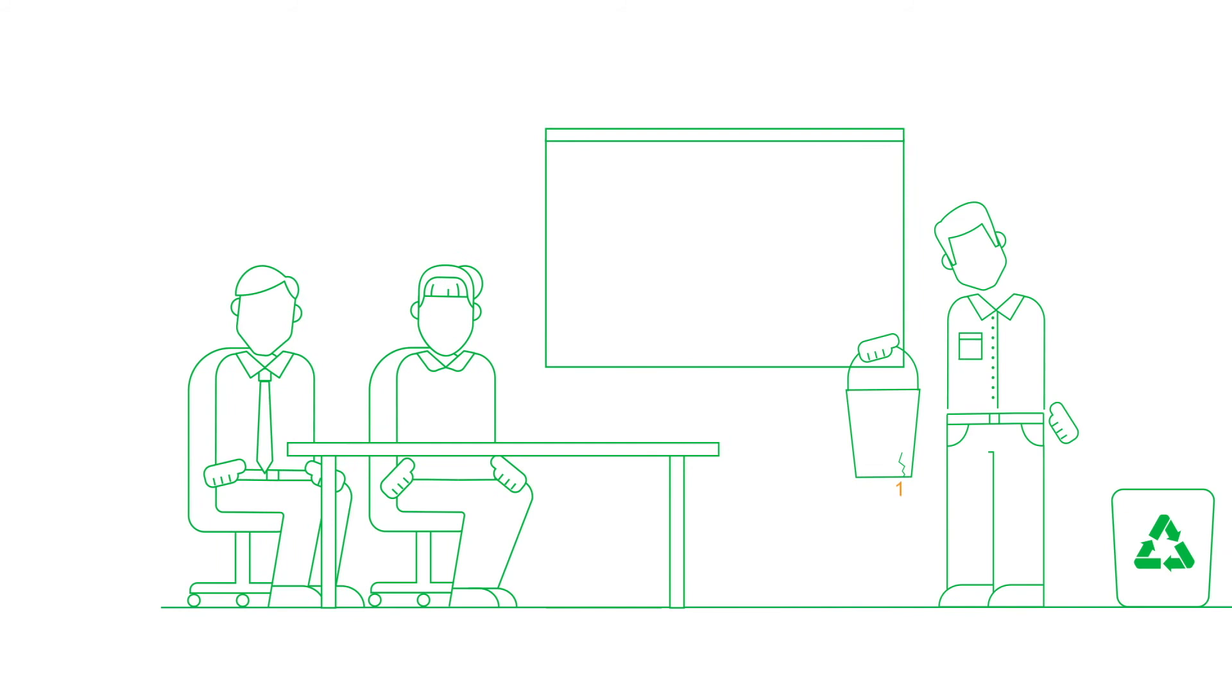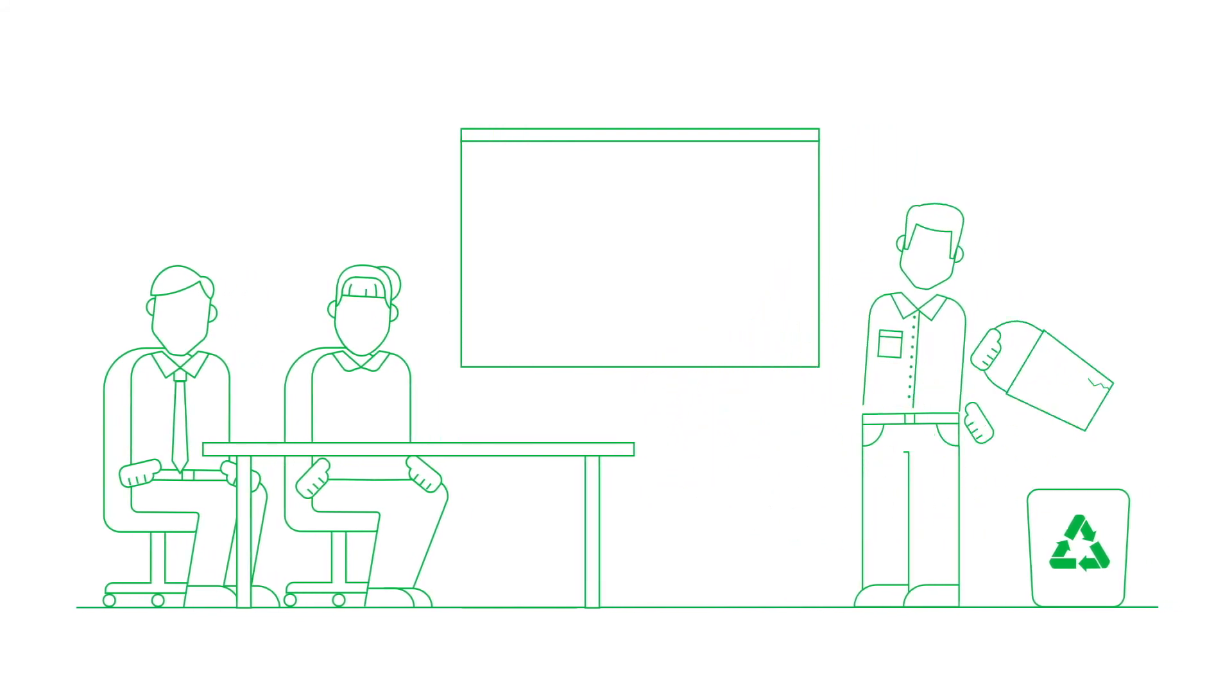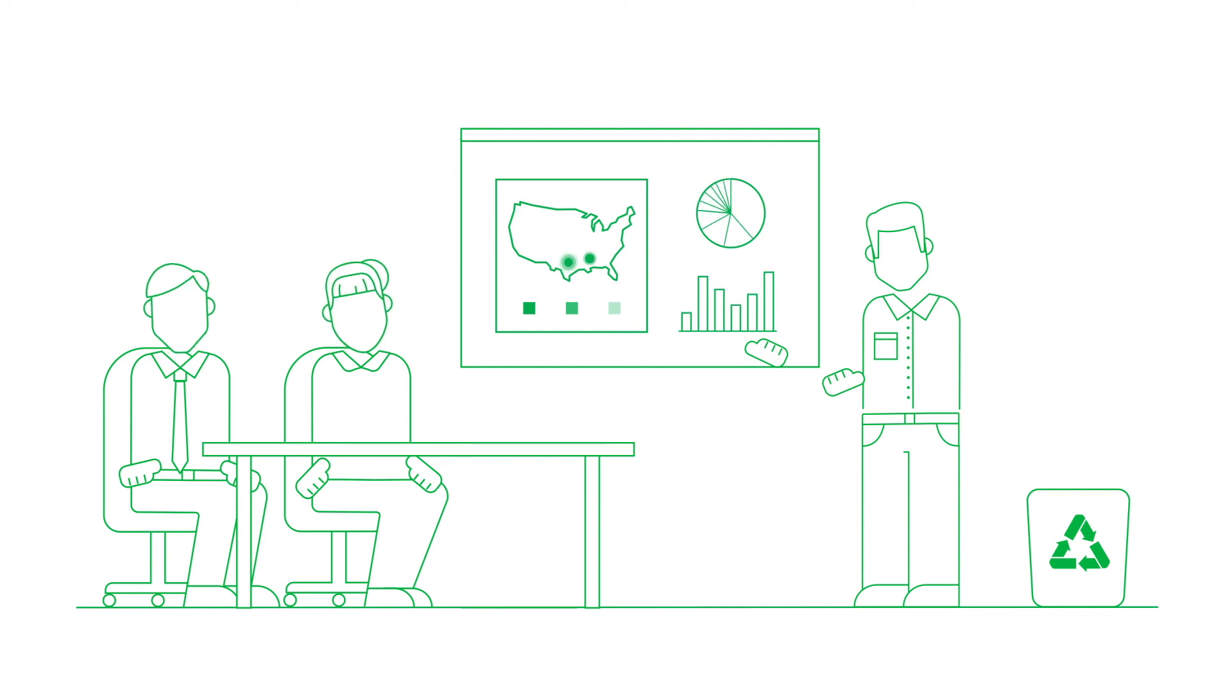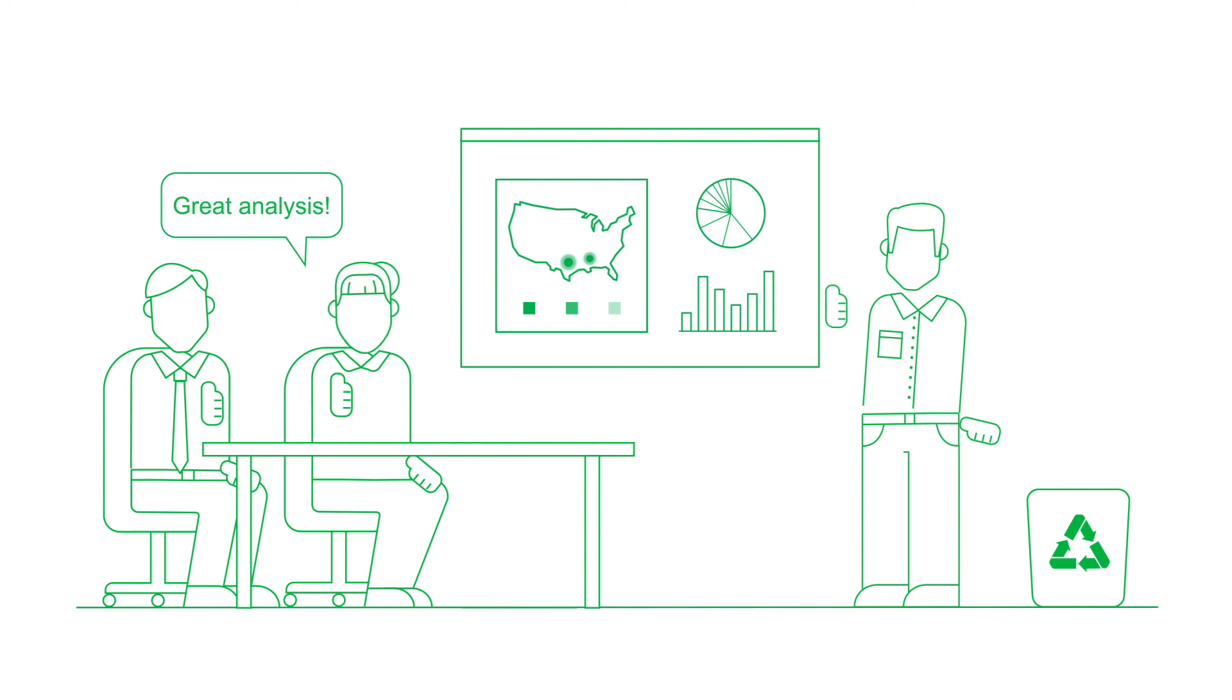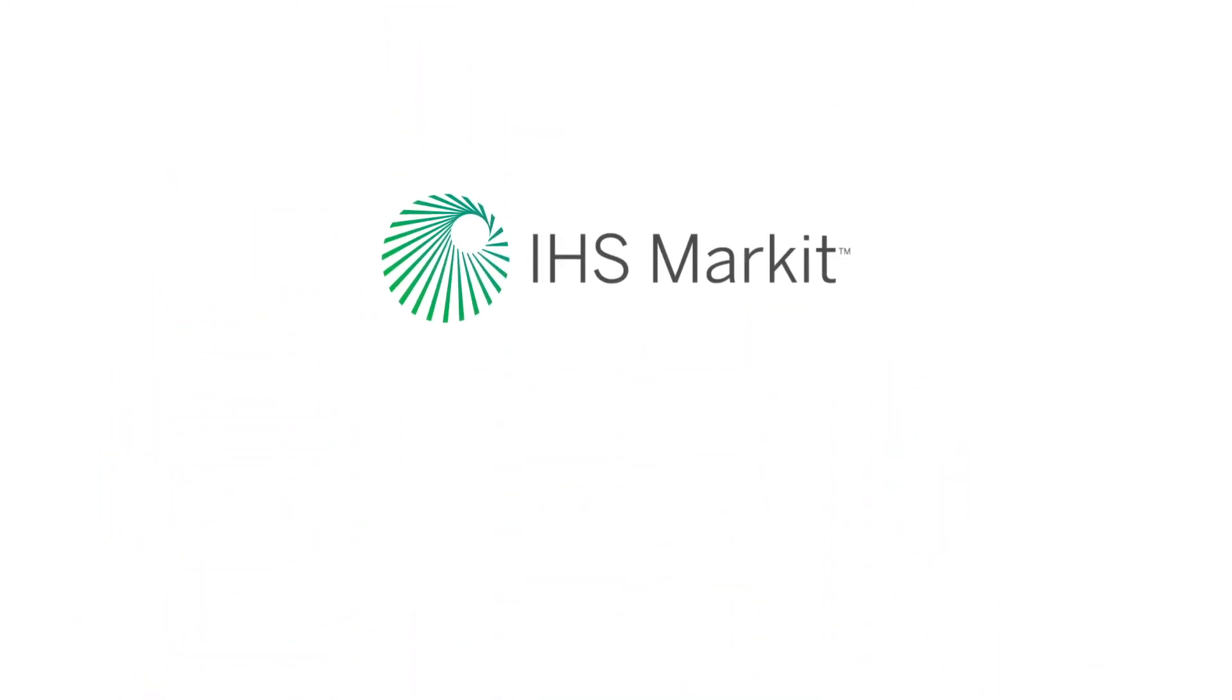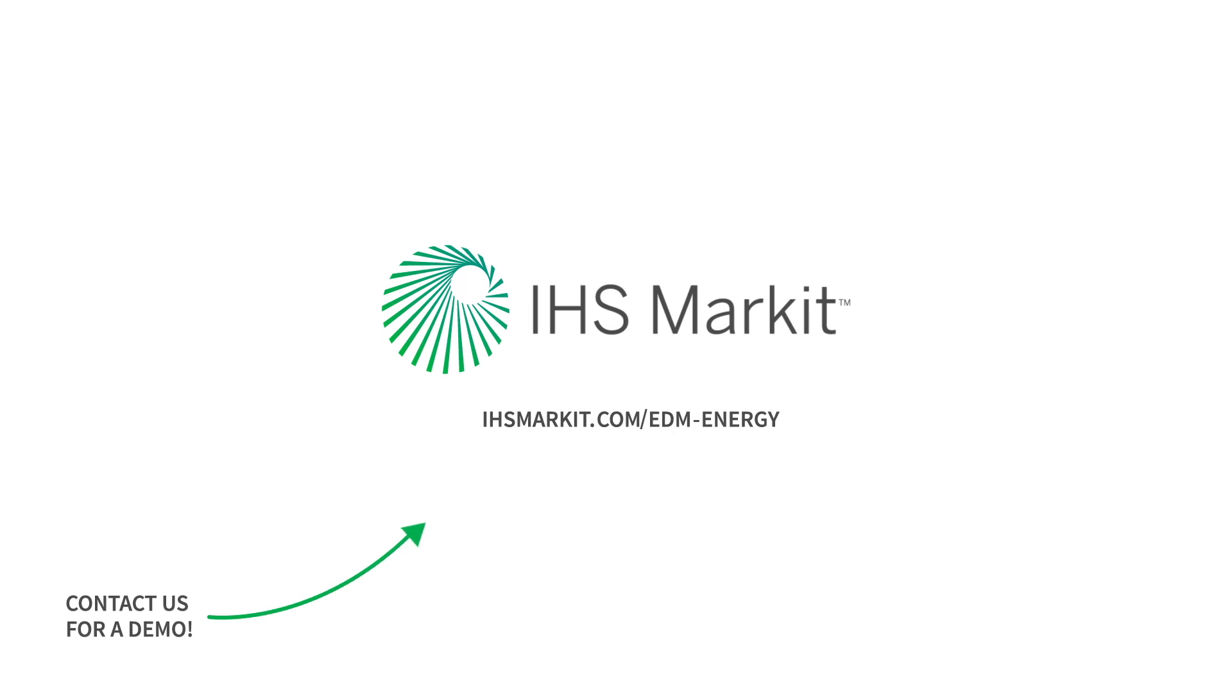So, instead of wasting time on costly, outdated processes, EDM can help generate the insights you need to make smarter business decisions and stay one step ahead of the competition. Have confidence in your data with EDM for Energy from IHS Market.